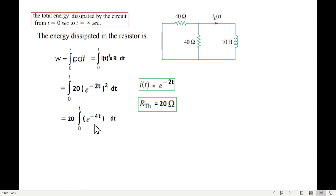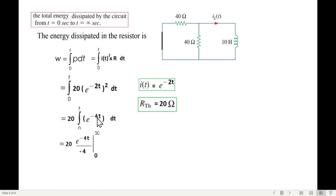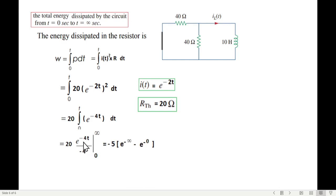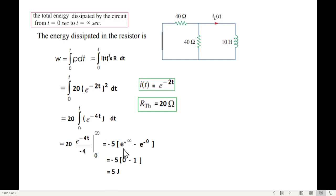This can be written as 20 outside times e^(−4t). Integrating e^(−4t) gives e^(−4t)/(−4), evaluated from 0 to infinity. Simplifying: −5 · [e^(−4·∞) − e^0]. Since e^(−∞) = 0 and e^0 = 1, we get −5 · [0 − 1] = 5 joules.